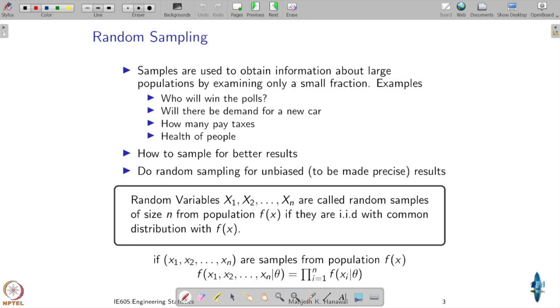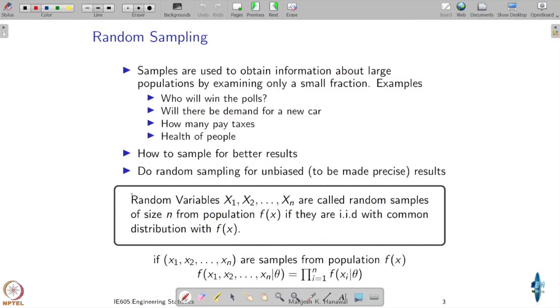The question now is: how to do better sampling? Taking the voting issue itself — when the election commission conducts voting, most of the population votes. But in an opinion poll, you don't have the resources to ask everybody. You are only going to ask a certain fraction. How to choose that fraction is the question — so that whatever that fraction says actually represents the actual outcome. With this motivation, the question is how to do better sampling, and we refer to an important term called random sampling, so that it results in an unbiased result.